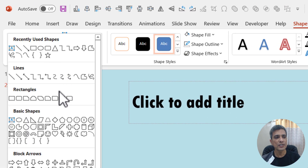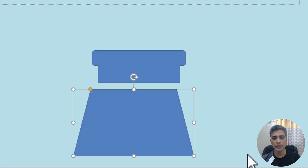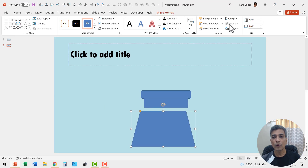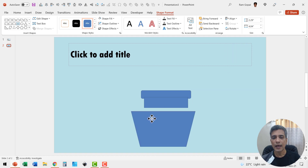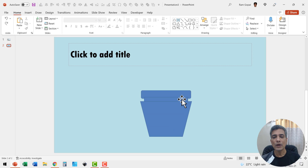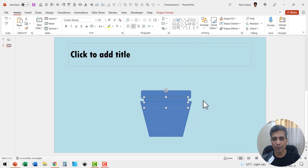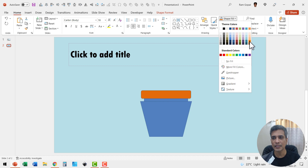Then we can use the trapezoid tool which is available in basic shapes. Pick up the tool and draw the bottom portion. You can go to rotate and say flip vertical, and you can adjust the width of the part like so. Once it is done, I can send the neck portion behind.